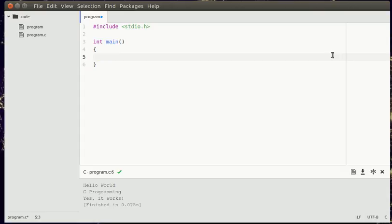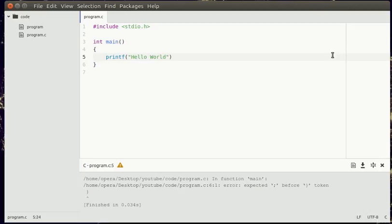And so we want to output text. C has a function called printf which can output text to the screen. Let's add hello world, and add this character. So never forget this character because it makes your program break.